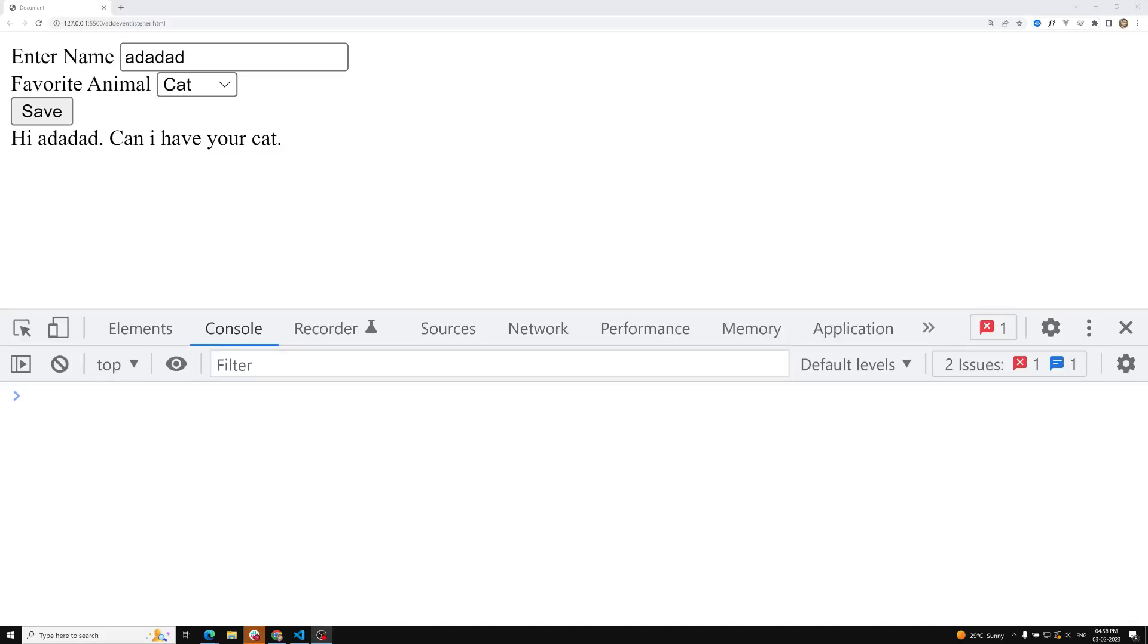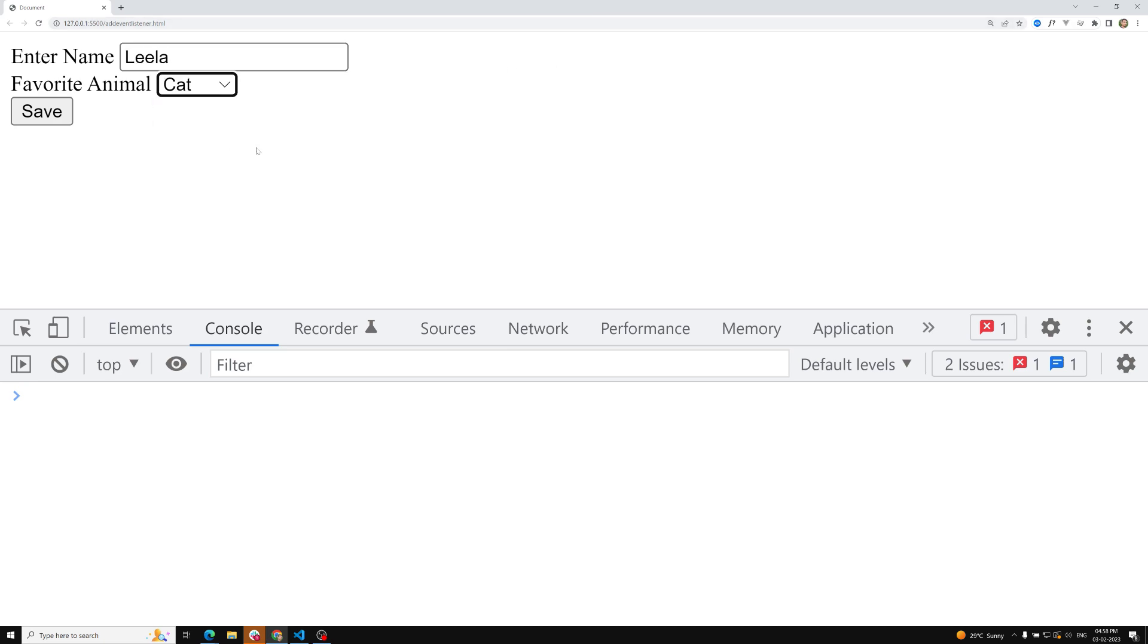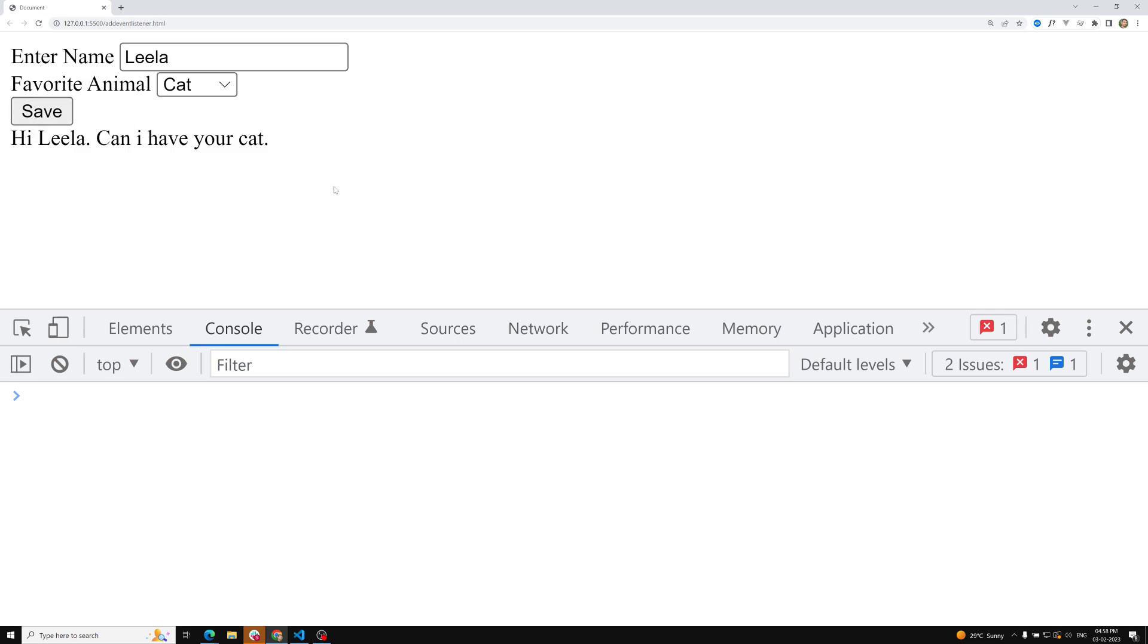Hi friends, this is Leela, welcome to my channel Leela webdev. In this video we will see about the click event with a practical example. I'm showing a simple form demo here. If I try to add Leela and select cat, when I click on save, I want to get a message something like 'Hi Leela, can I have your cat?'